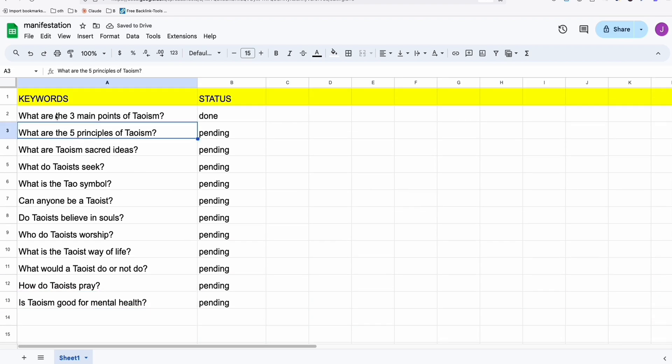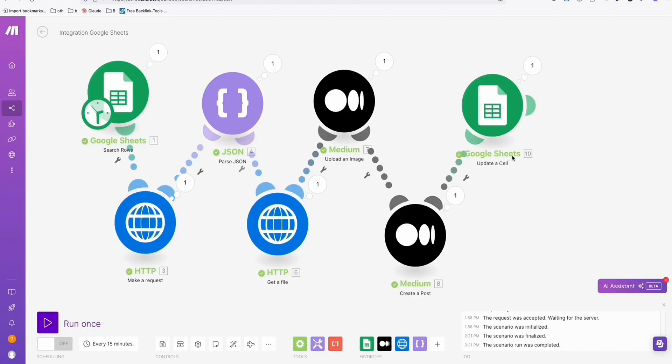That's how simply you can automate your Medium post if you want new, fresh post daily on your Medium account. You can do this approach using make.com. If you have any questions, you can contact me or leave a comment below as I'll try to answer as much as possible. Thank you. And I hope you guys learn something from this one. Bye.